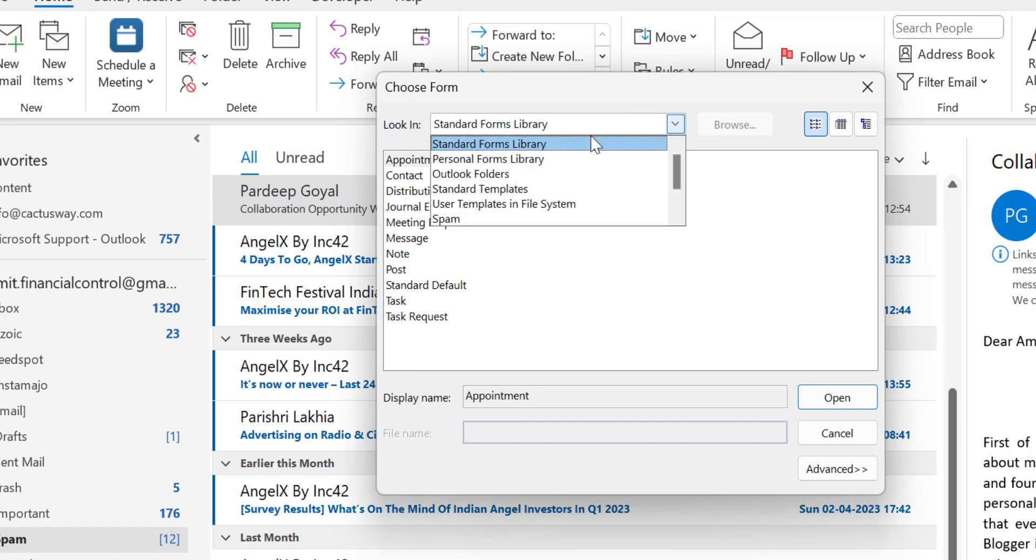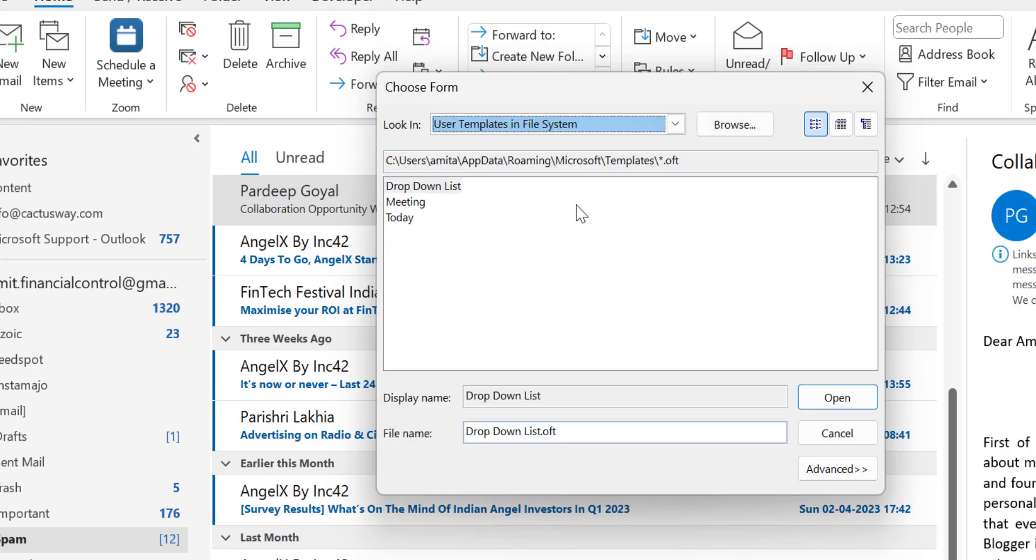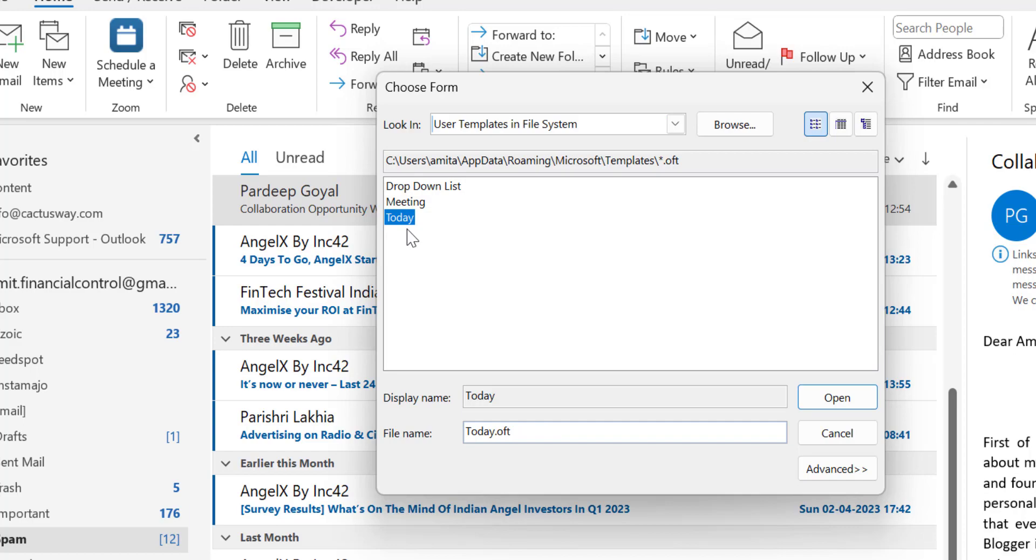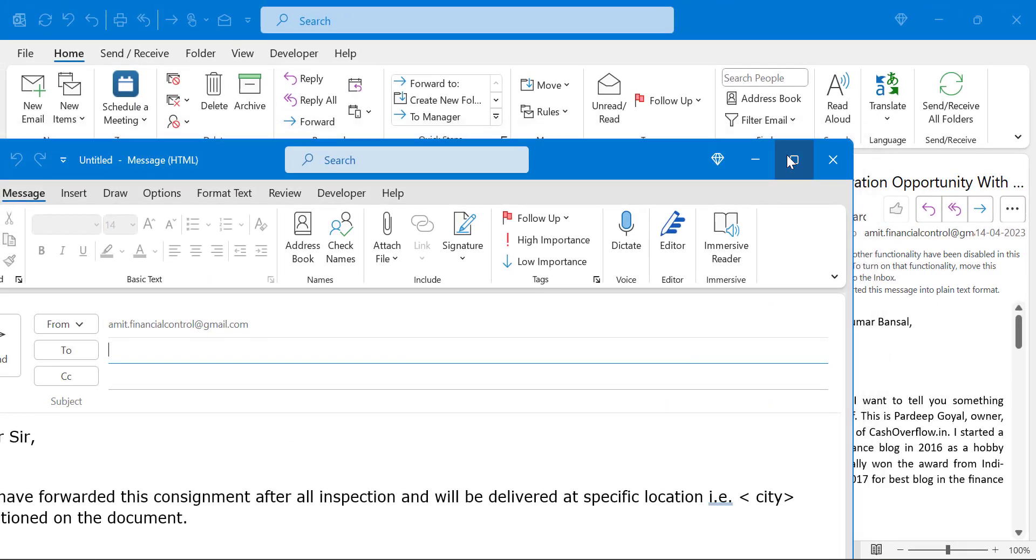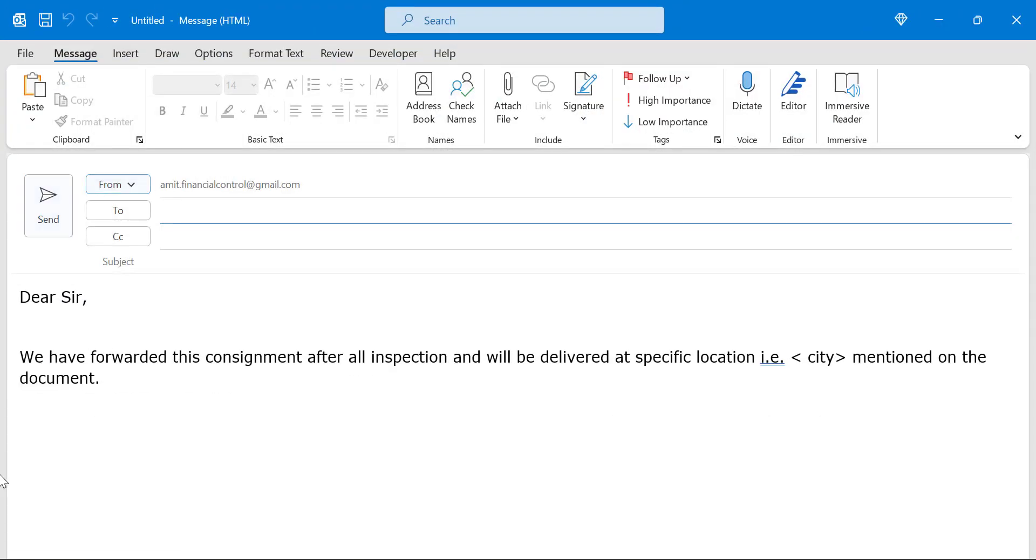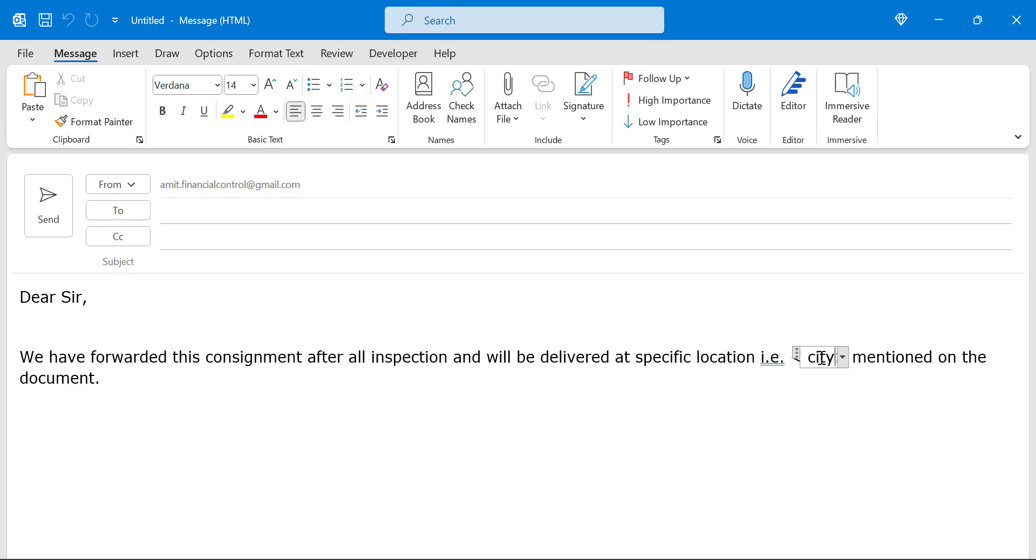Now from the Look In, you have to click on the dropdown and you have to select User Templates in File System. When you click on it, you will get all the customized templates you have already created. And here is my template that I have created recently, which is 'Today', and simply hit Open. When you click on it, the system automatically opens the new email and your predefined or customized template will be appeared with the dropdown.